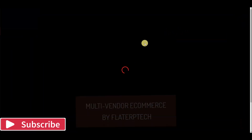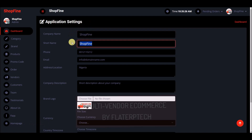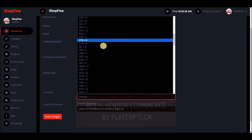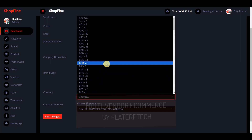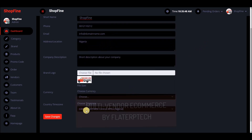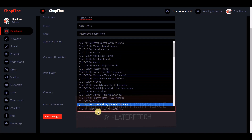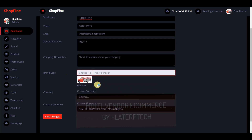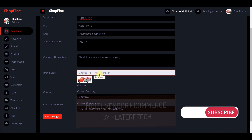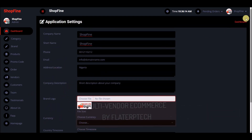In system settings you can change the application name, short name, phone number, email, address, short description, logo, and the currency you want to use. There is a list of currencies available to select. You can also select your timezone — currently set to West Central Africa, Nigeria. You can upload your logo and save changes; a new logo will override the existing one.